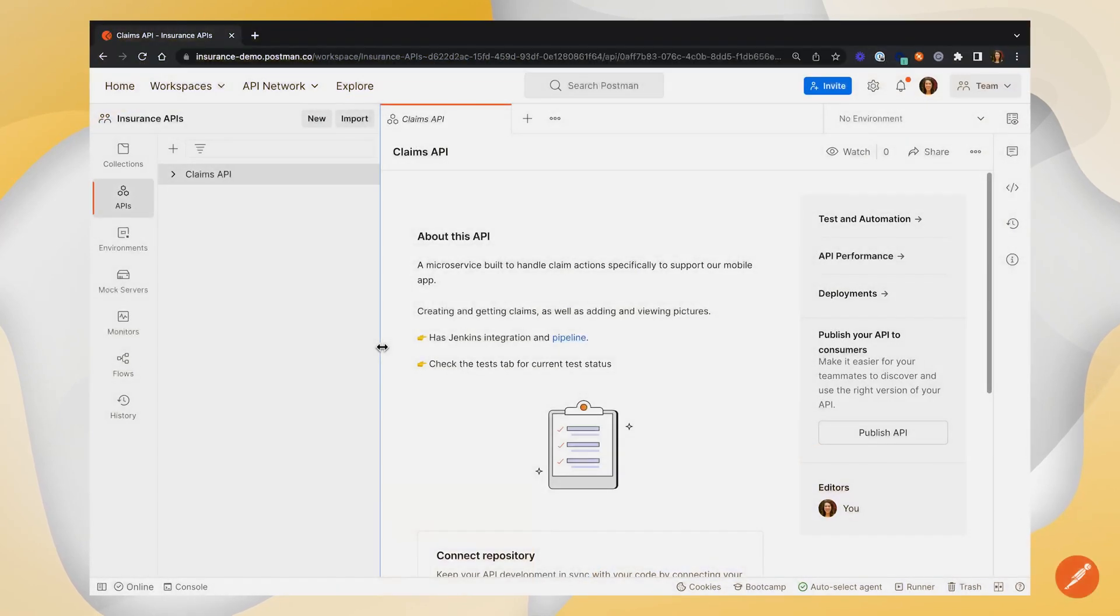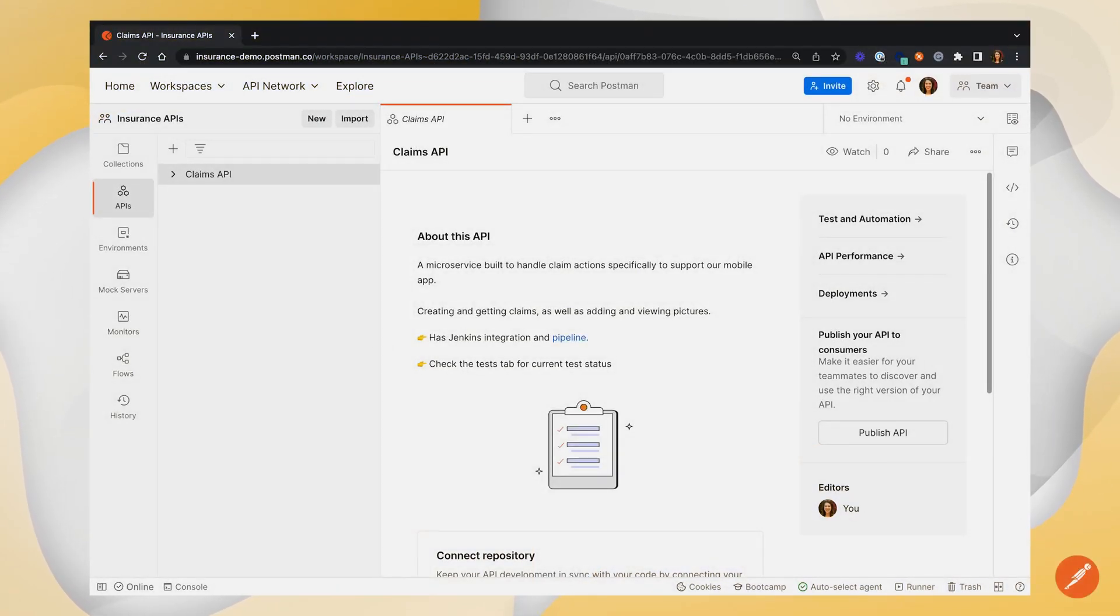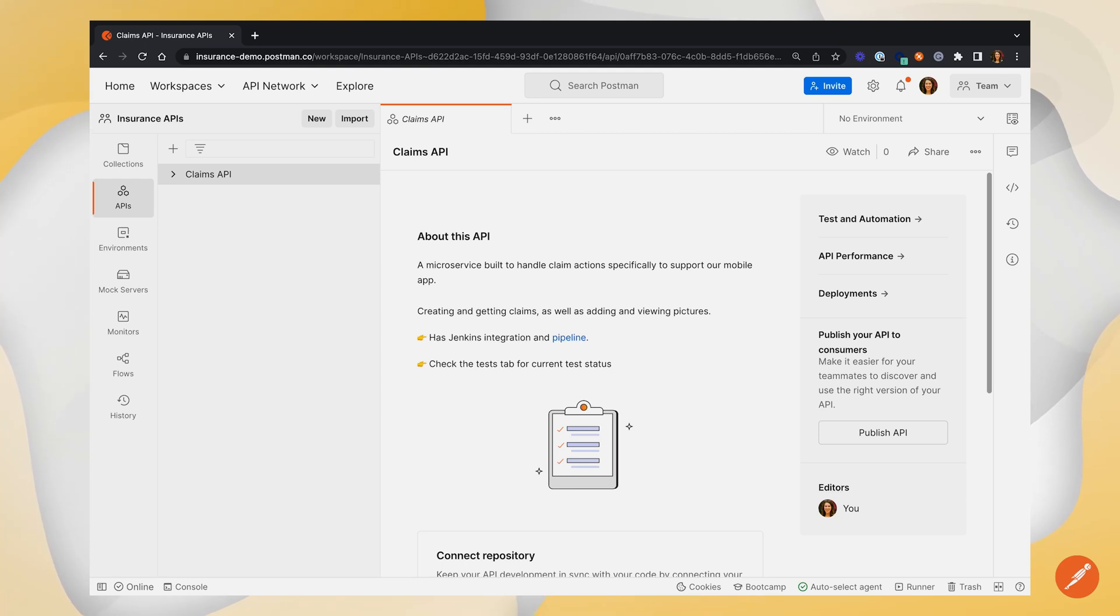In this video, we're going to look at how you can use Jenkins, which is a CI/CD platform with Postman to run pipelines and see results straight from the Postman UI.